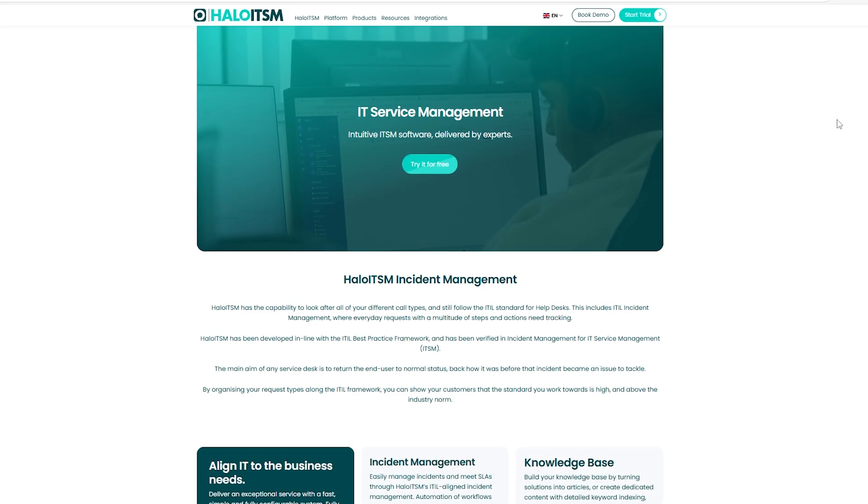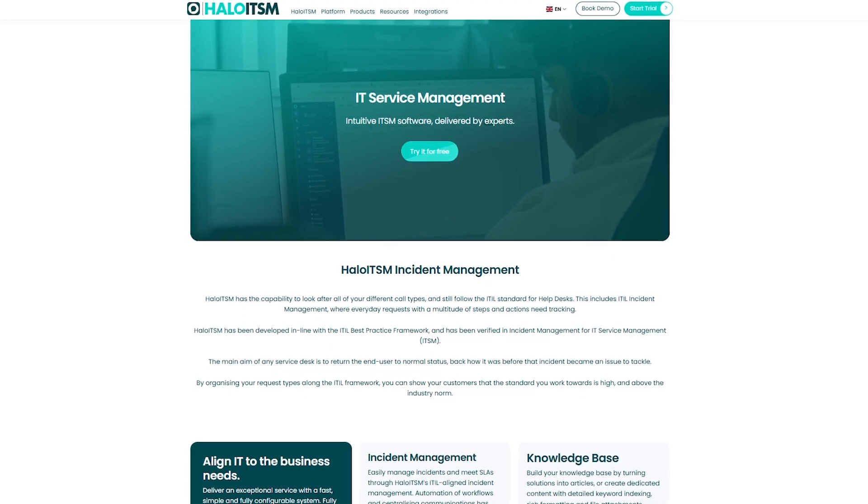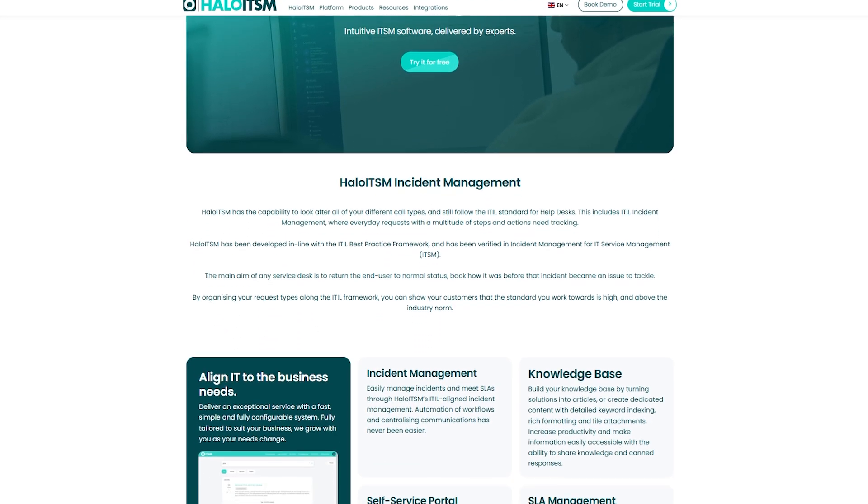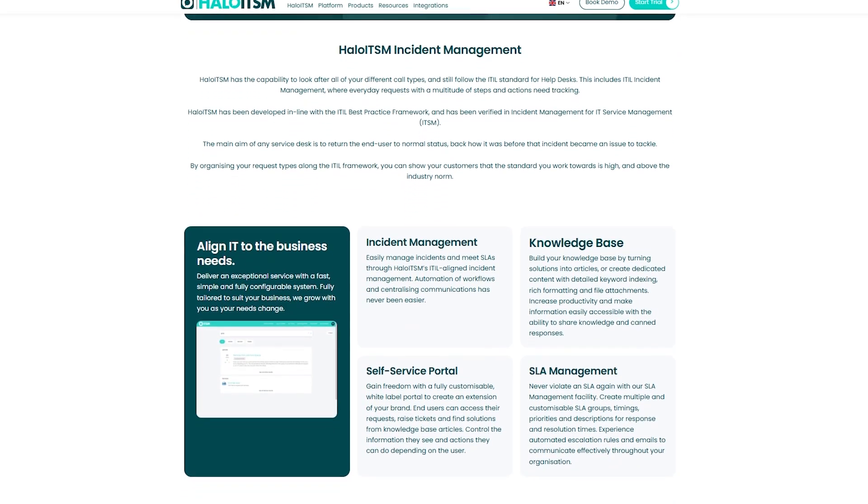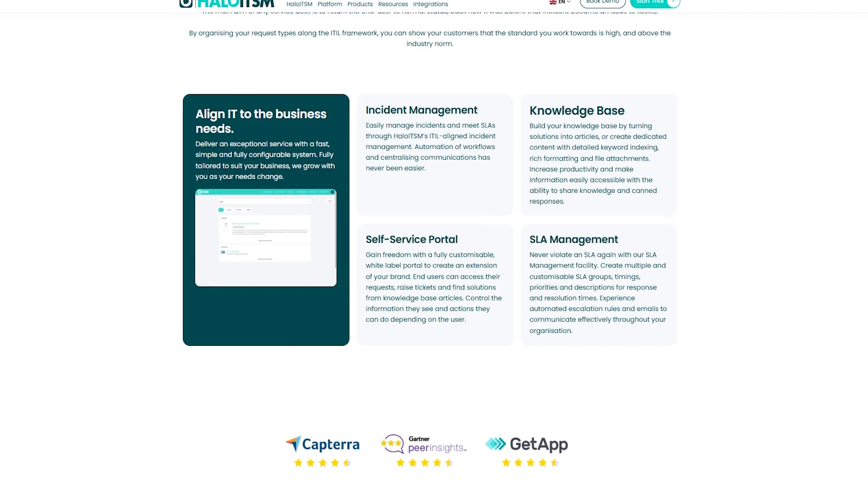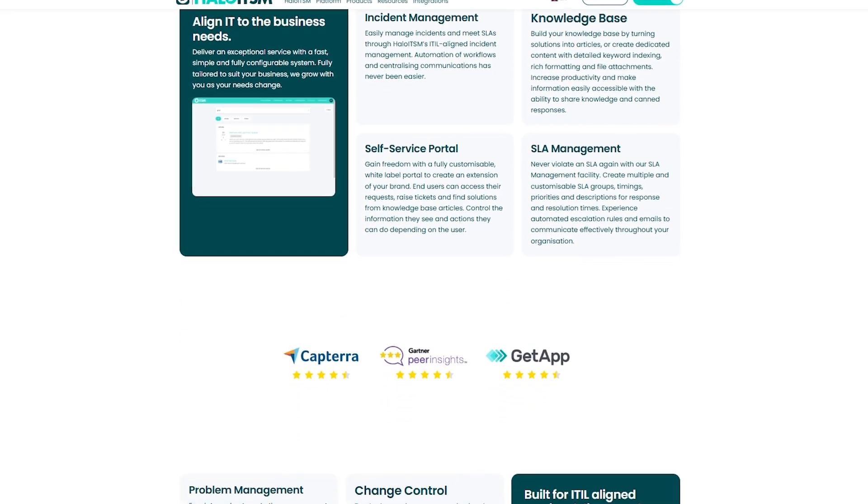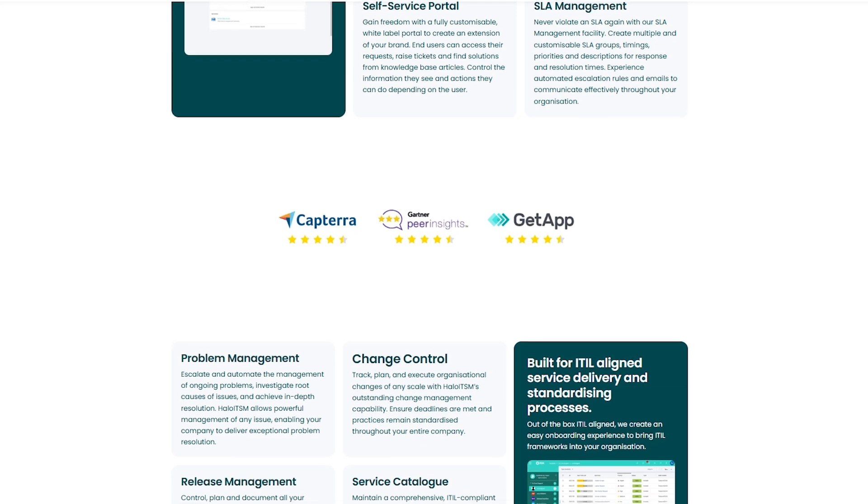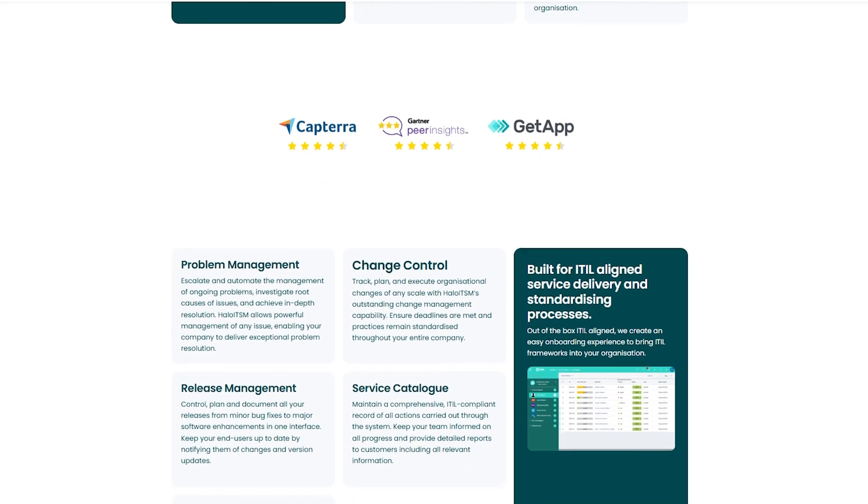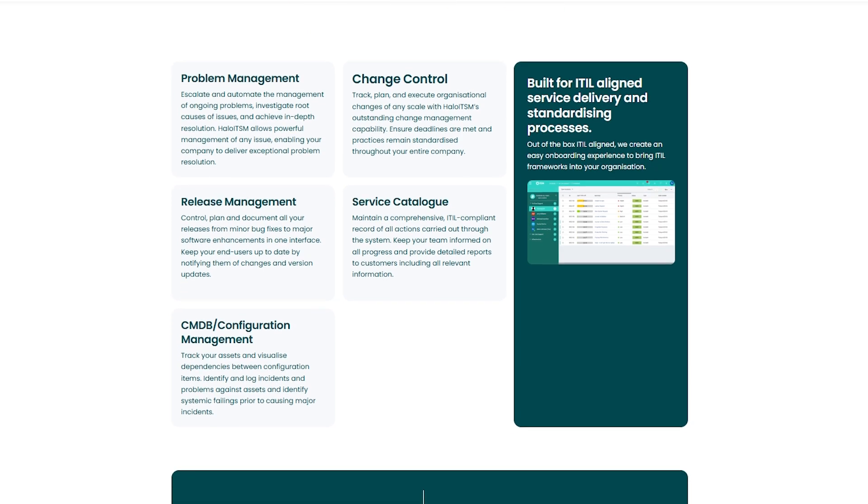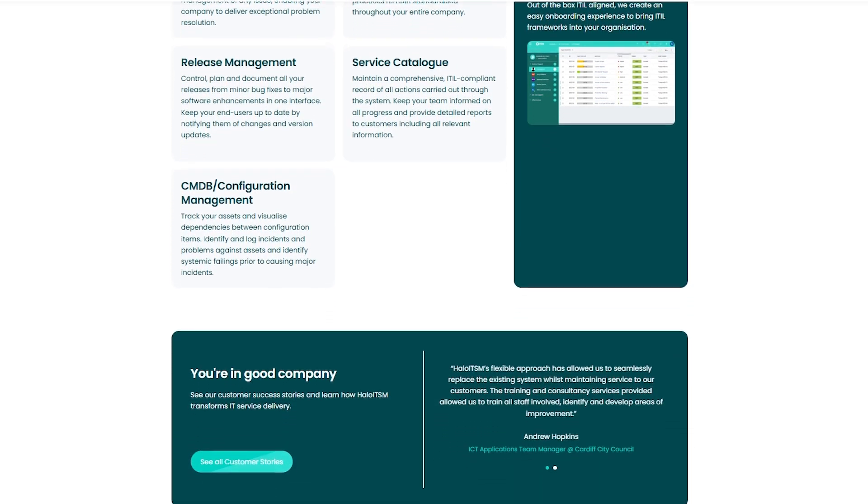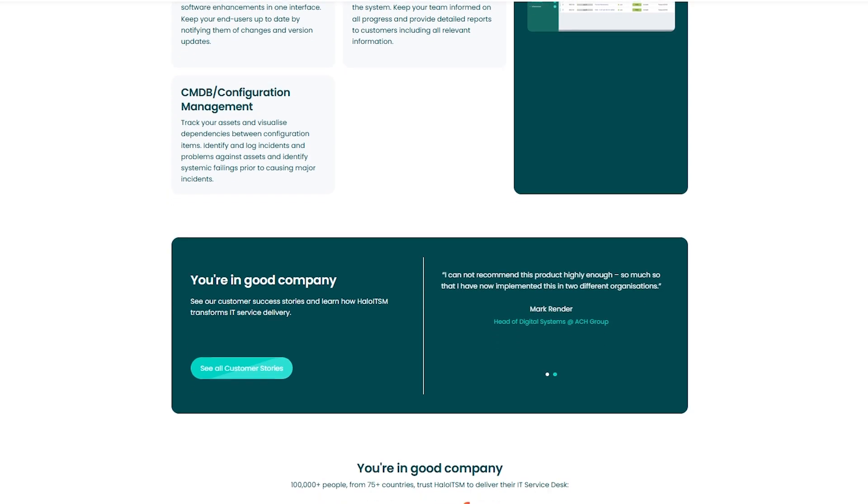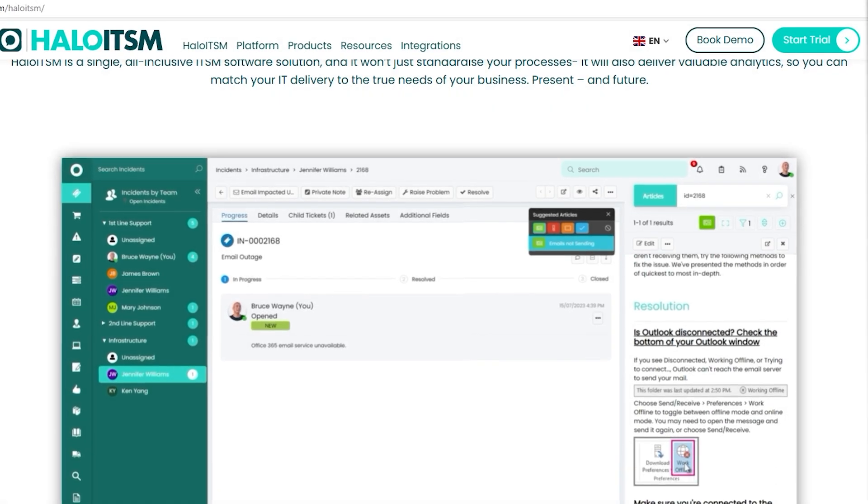Halo offers comprehensive asset management by integrating IT and non-IT asset tracking into one platform. It provides full visibility across all assets from hardware to software and includes tools like remote monitoring and configuration management database for efficient management. This solution helps teams stay proactive, reduce costs, and mitigate risks while being scalable to grow with your organization.